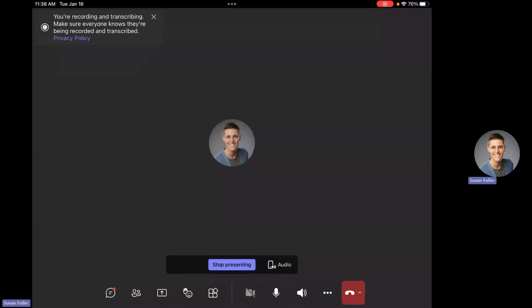Hello everyone. Today is Tuesday, January 16th. We don't have class today — KSU is closed because of the winter weather. Tomorrow, Wednesday January 17th, we are scheduled to have class, but I'm experiencing some health issues and will be seeing a doctor tomorrow. I'll be posting this virtual lecture to take the place of tomorrow's in-person class.